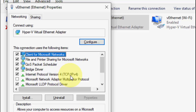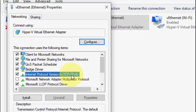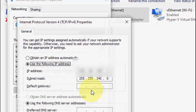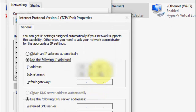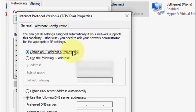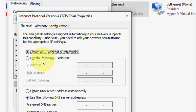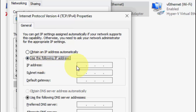Then click on 'Internet Protocol Version 4 (TCP/IPv4)', select it, and click on Properties. Here, select 'Use the following IP address' and click on it.